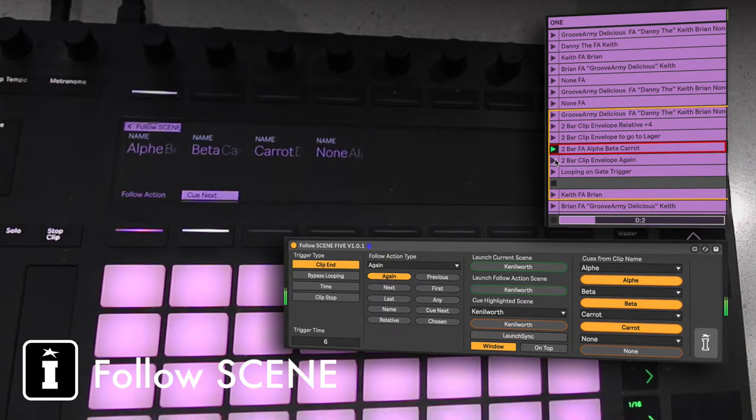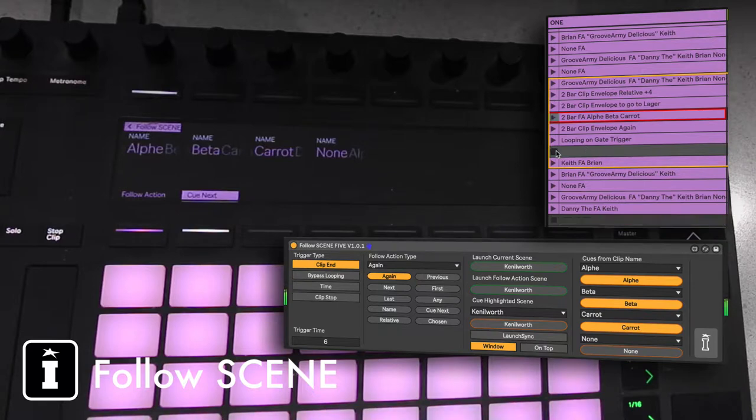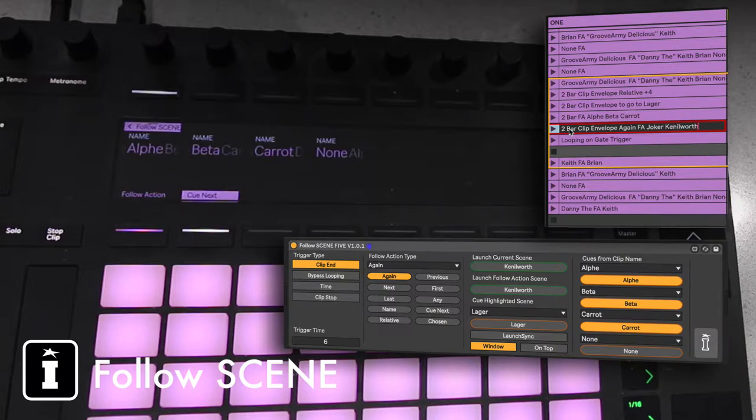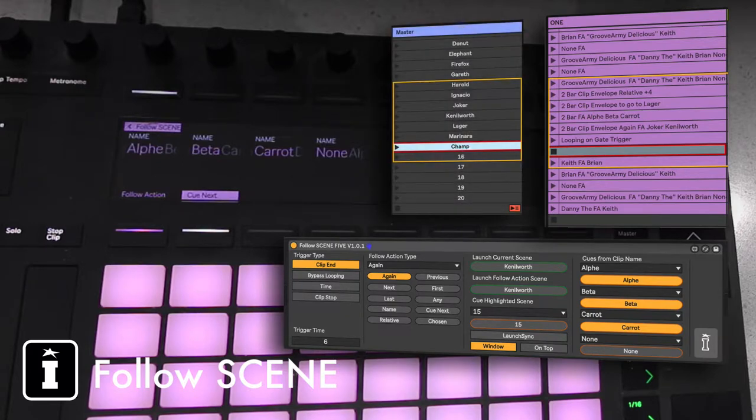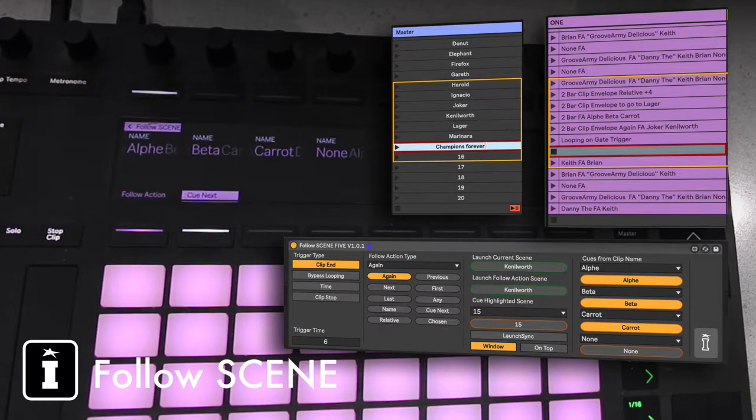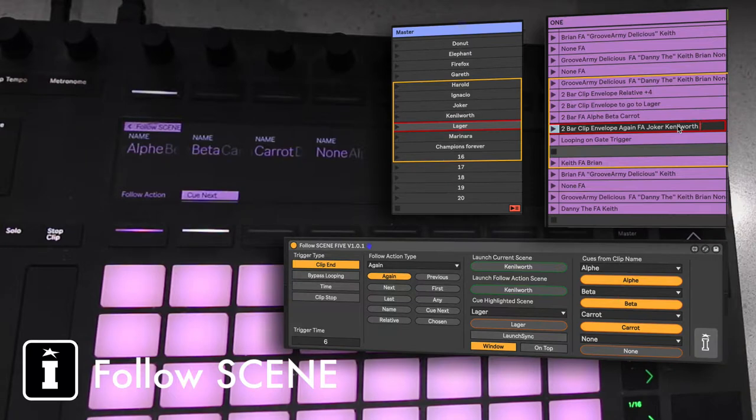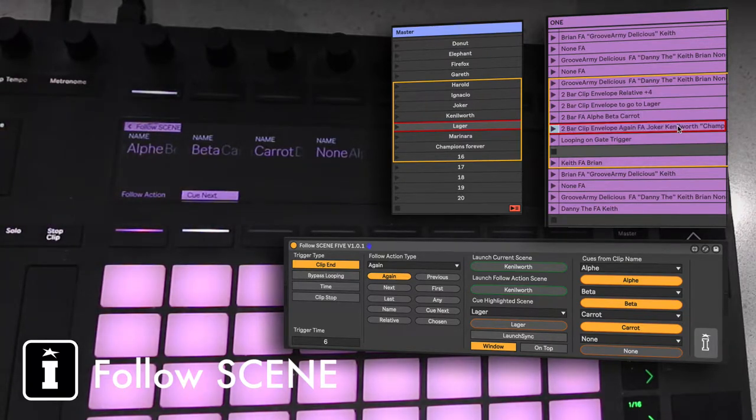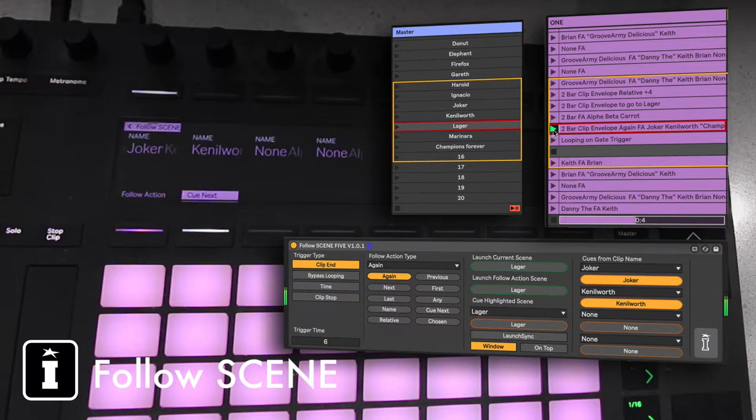So to update that's basically, we'll stop for a second and let's go to here. We'll just show you that again, Follow Action, and we'll do Joker Kenilworth. Now if your scene name, for example here had Champions Forever, because the way that Max works with text we just need to put Champions Forever within text strings and as you can see when we click that, Joker Kenilworth.